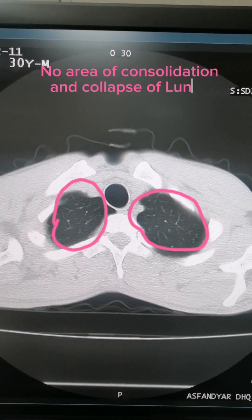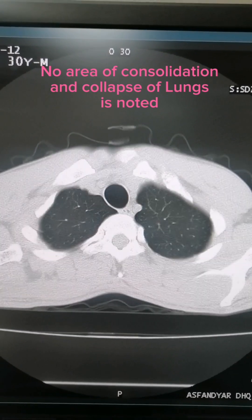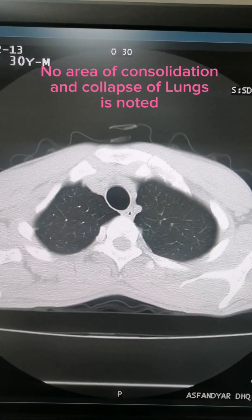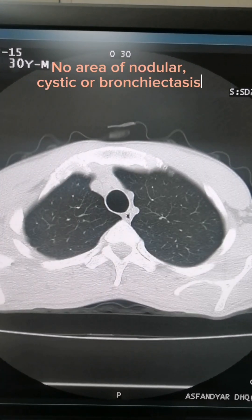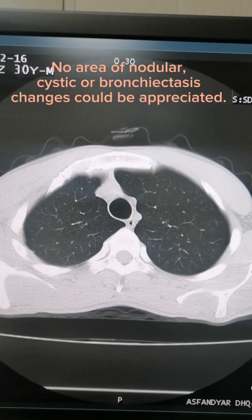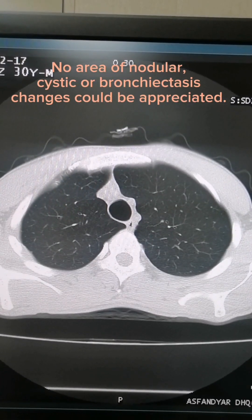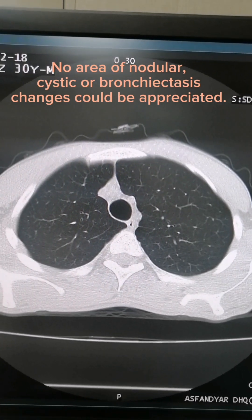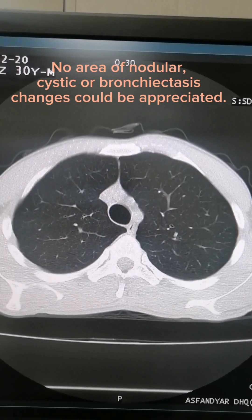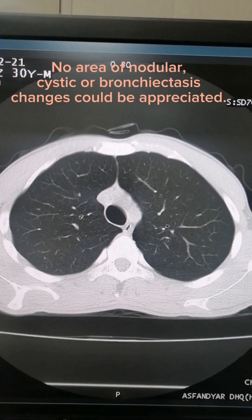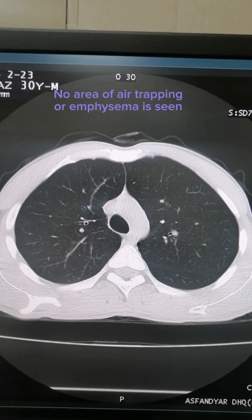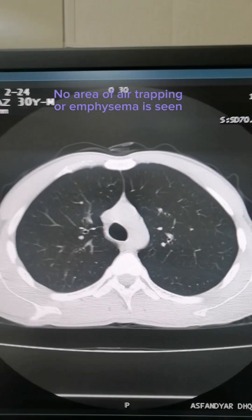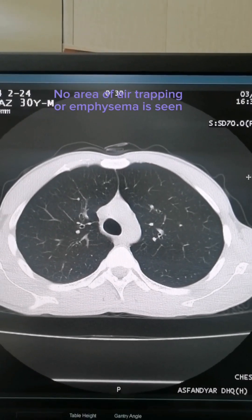No area of consolidation and collapse of lungs is noted. No area of nodular, cystic, or bronchiectasis changes could be appreciated. No area of air trapping or emphysema is seen.